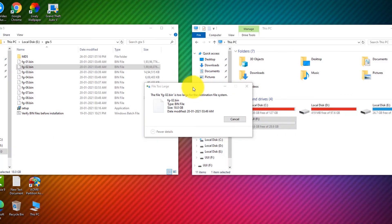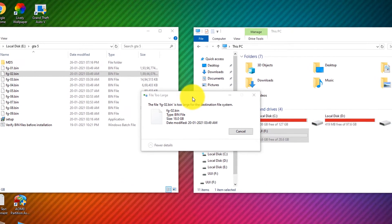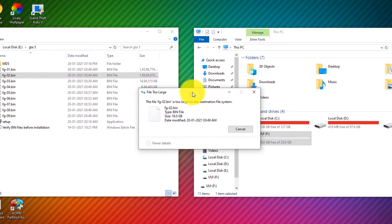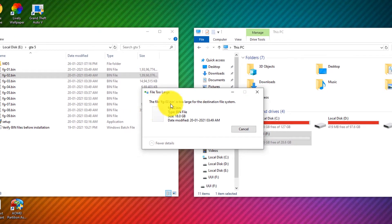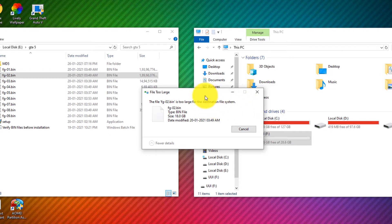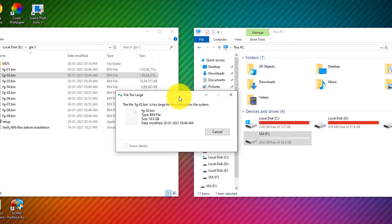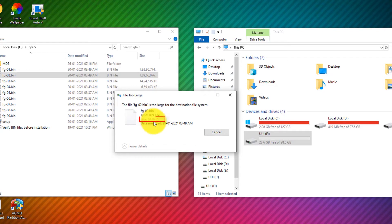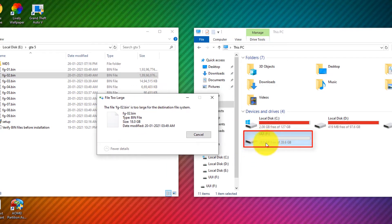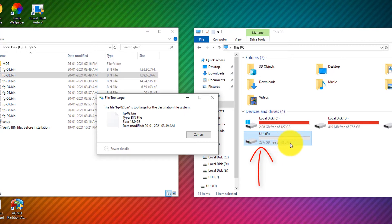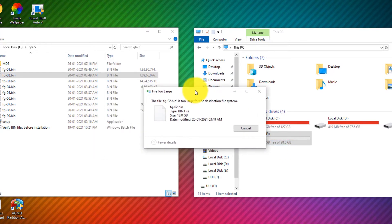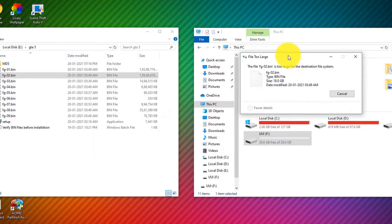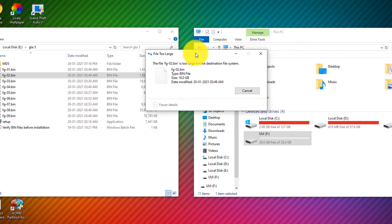In this video I'm going to be showing you guys how to fix this problem: the file is too large for the destination file system. The file size I'm trying to copy is 18 GB only, as you can see. And here is my 32 GB pen drive, but when I try to copy this file it shows an error as you can see.